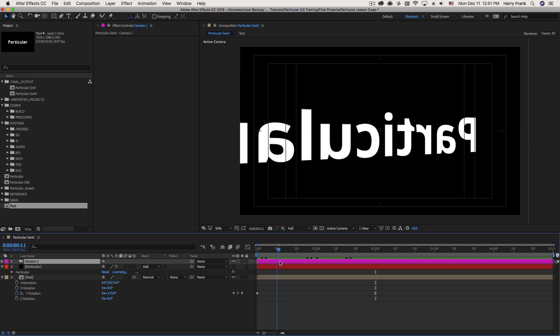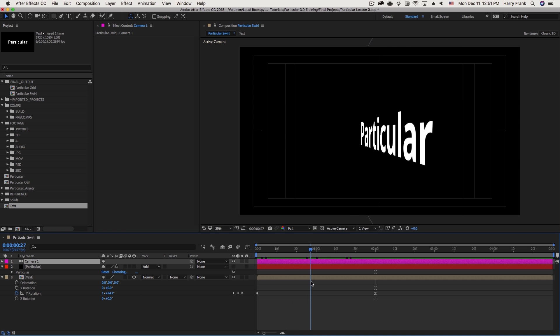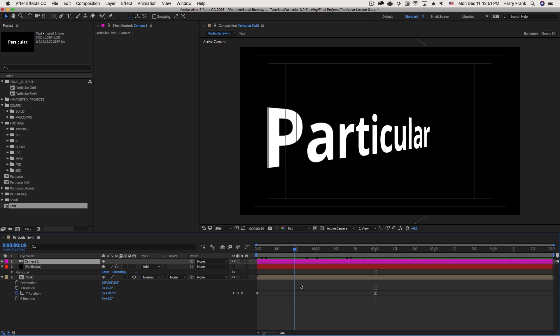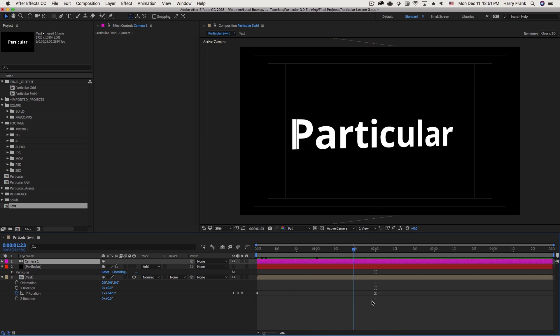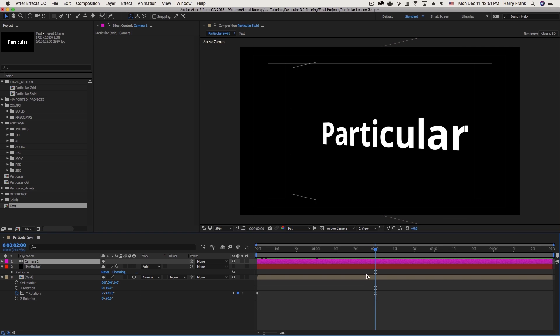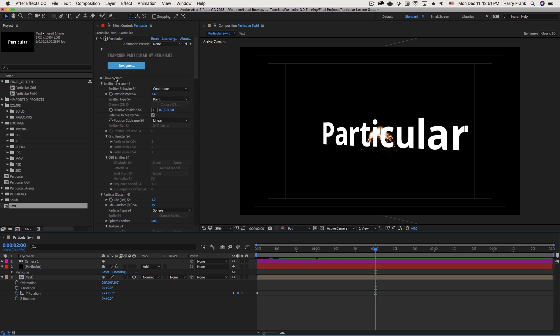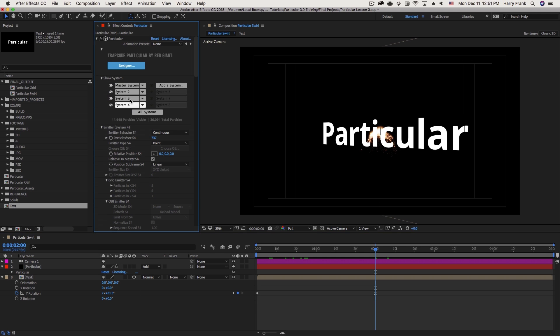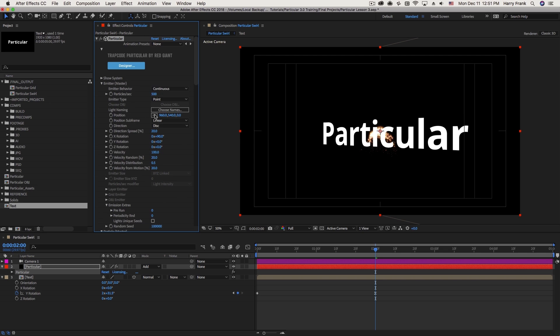So I'd like to create a sort of particle swirl motion that moves along with this text. Now if I was going to do this manually using the 3D location of my particle emitter, which I should go up here and show my master system, using my position right here is actually going to be really difficult in terms of matching this animation.